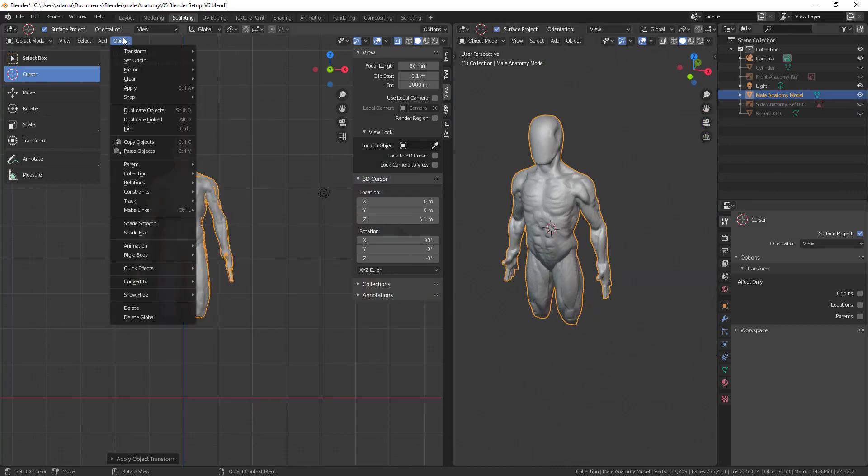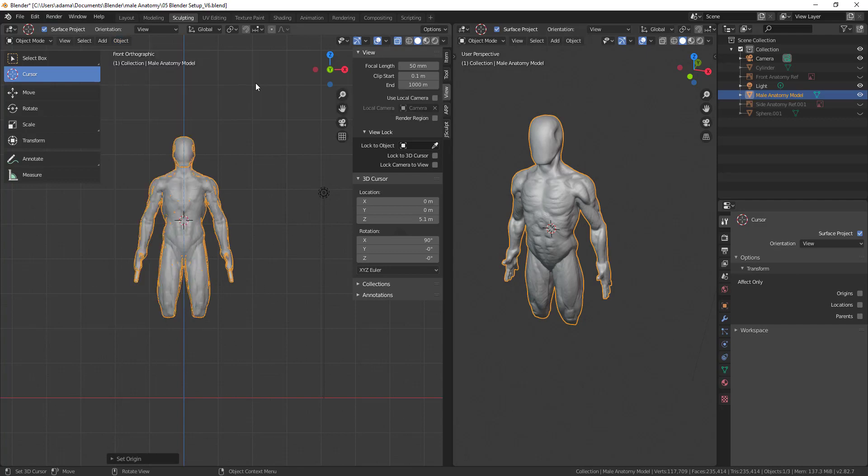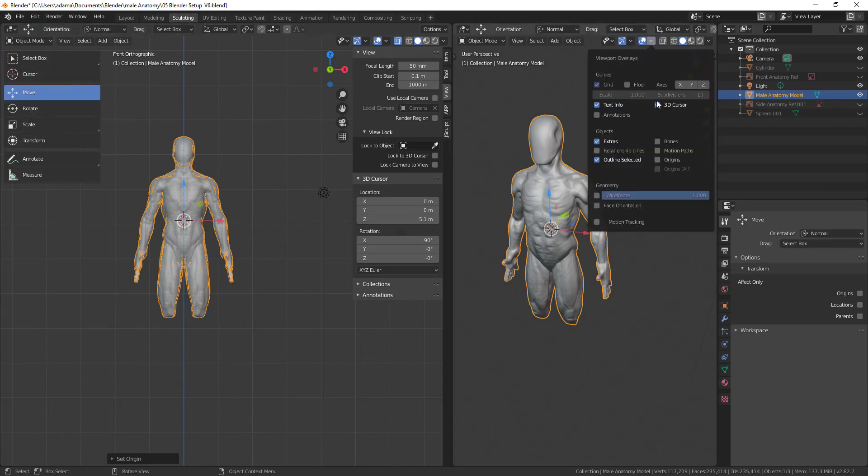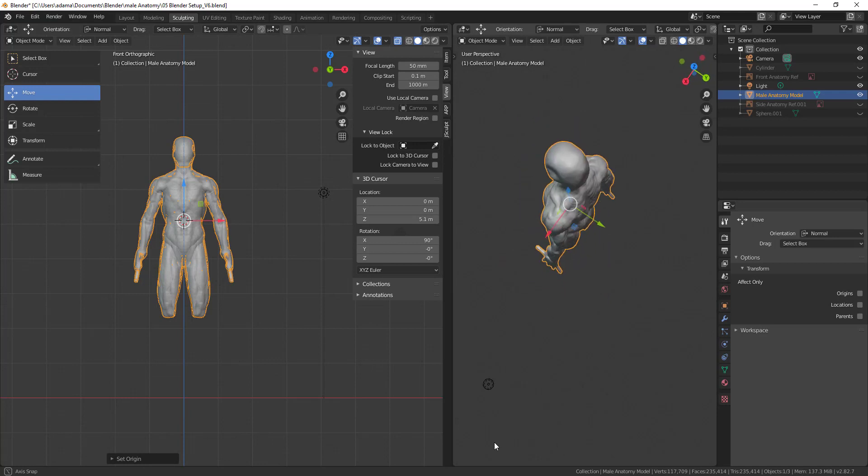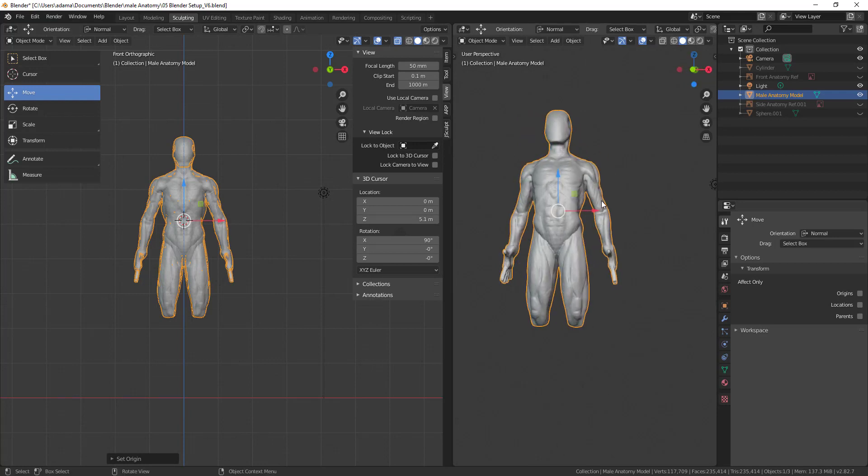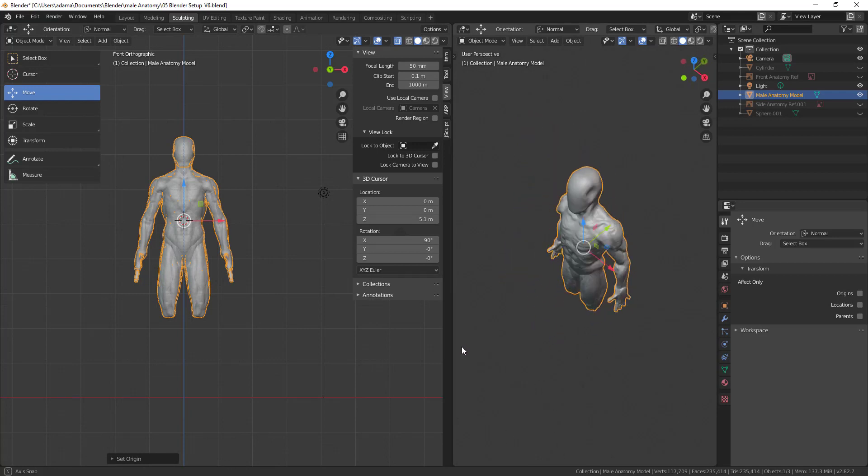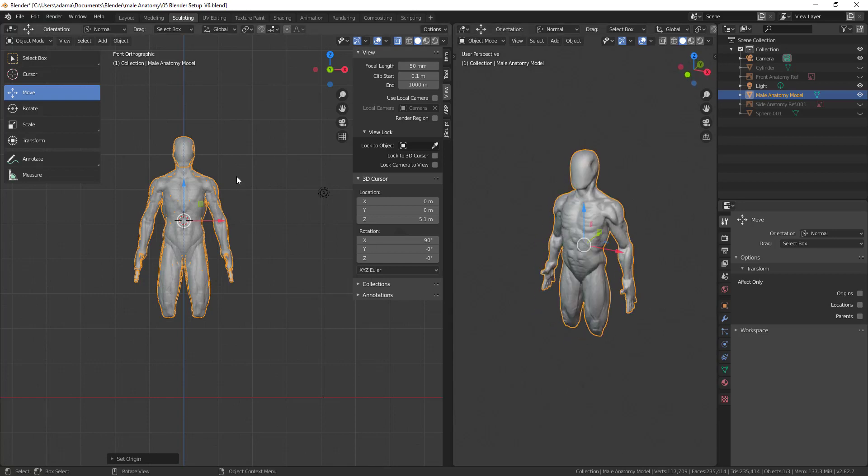I'll turn off the side anatomy and front anatomy for a second. Now all I have to do is go to object and say set origin, set origin to 3D cursor. Now when I go to my move tool here, you can see my move tool is in the center. Even if I hit period on my numpad to zoom to center it on the object, it's centered there.